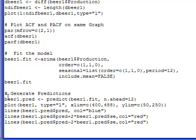And prediction bounds are incredibly important in statistics because it expresses how uncertain where the value may fall is. So here I actually have a statement lines beer1.pred $pred plus 2 times beer1.pred $se which is the standard error, and I'm going to color these in red.